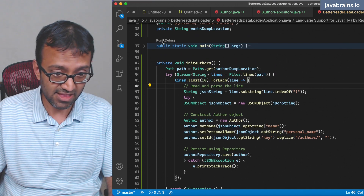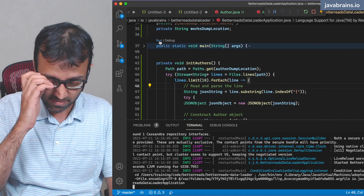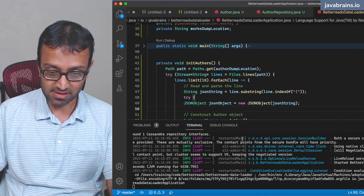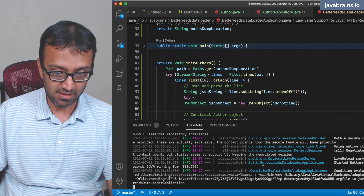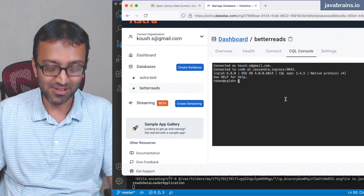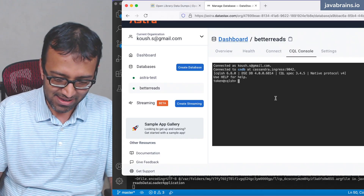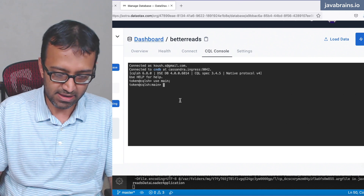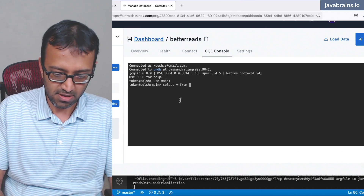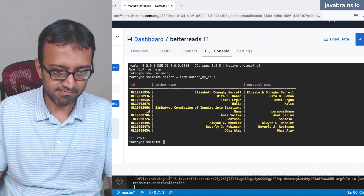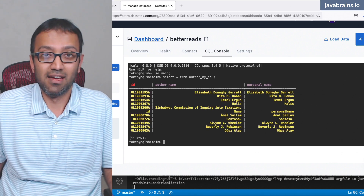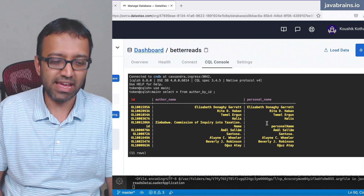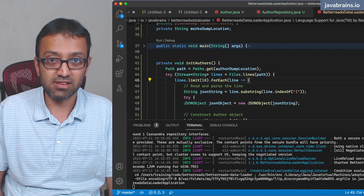I'm going to click run. I haven't printed anything to the console so I have no idea what's happening — it's going to do something and be done. Let me go to the main schema and do a select * from authors_by_id. We have 10 authors — 10 rows. We are able to get this data and save it to the database, which is fine.